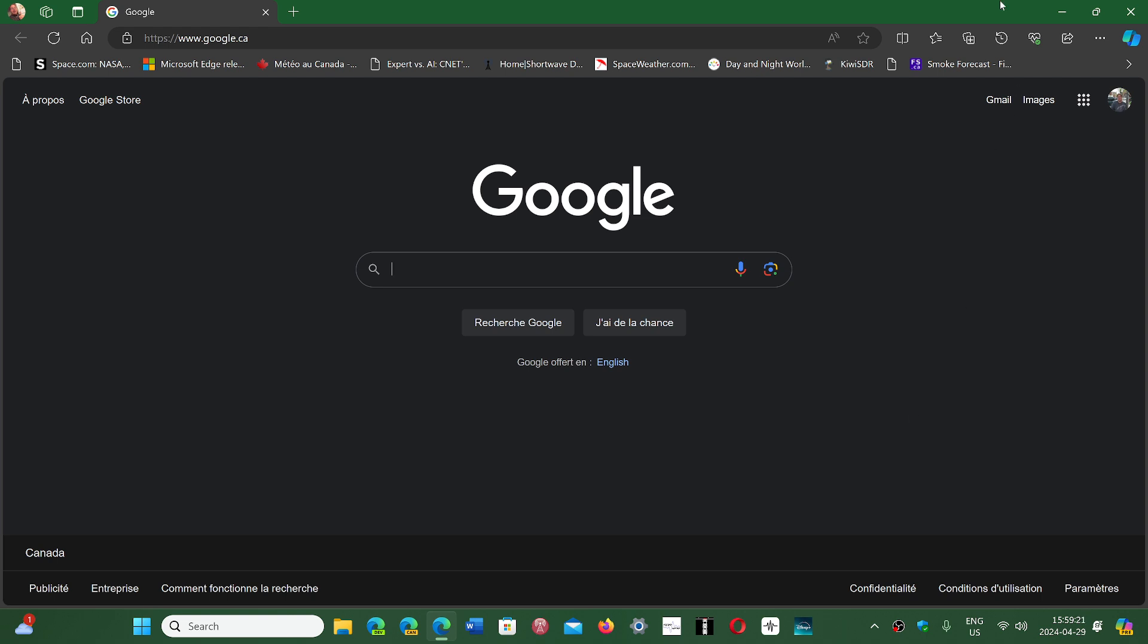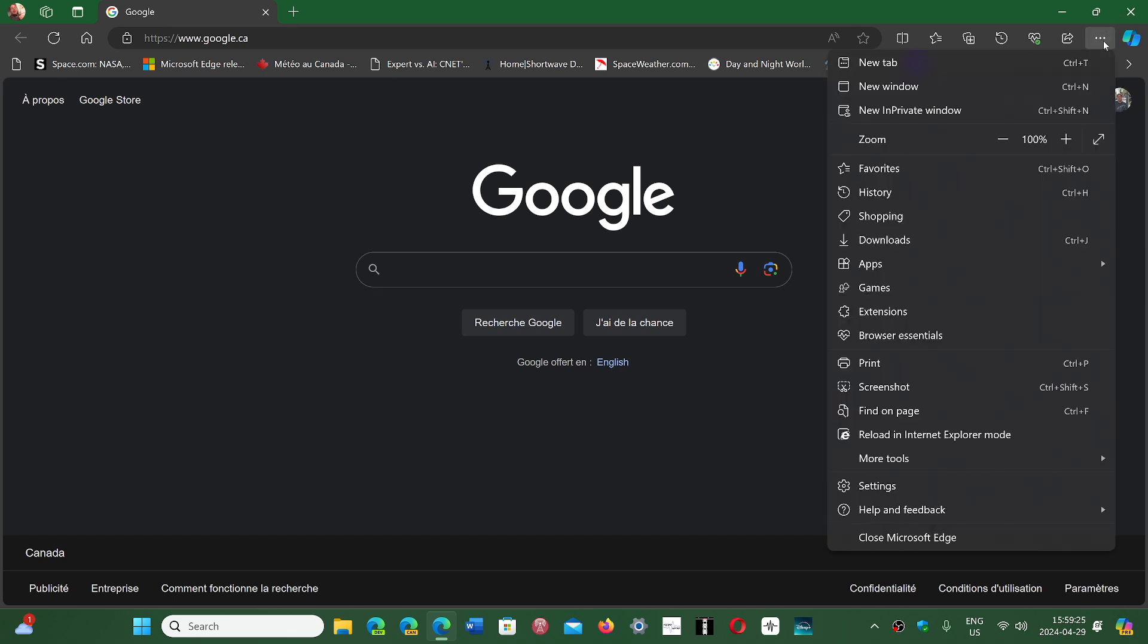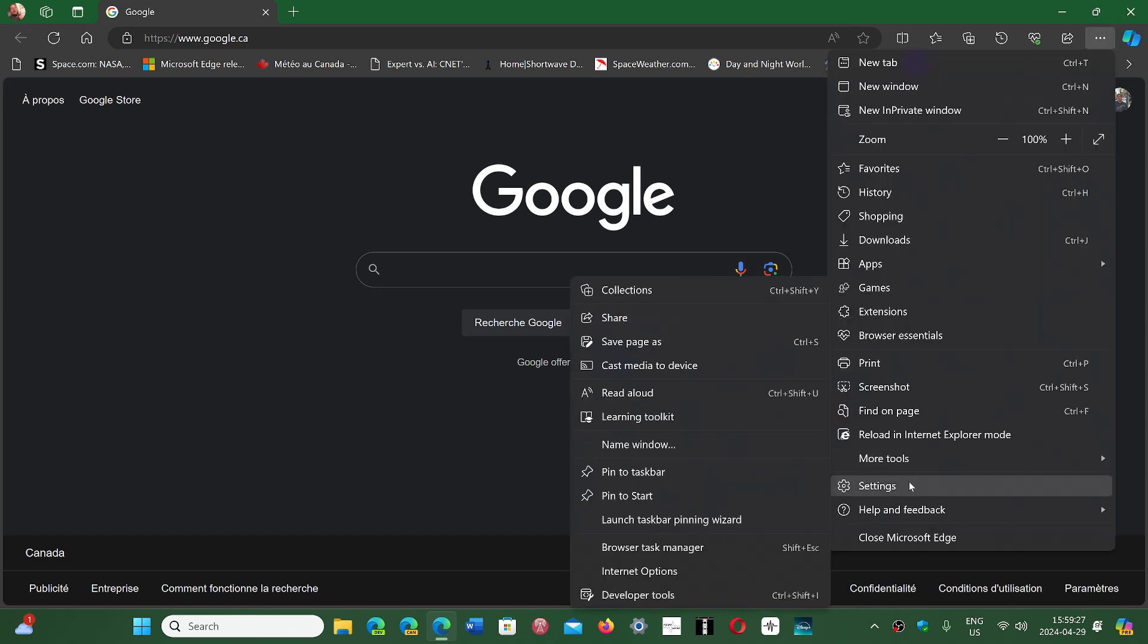So in Microsoft Edge, that tool is in the three dots on the upper right corner and then you go into settings.